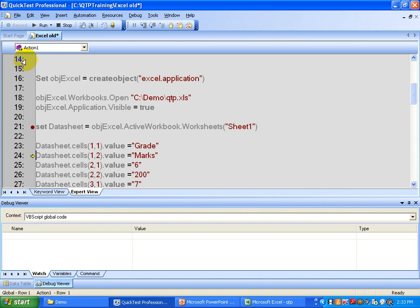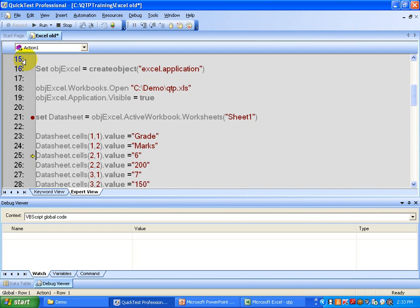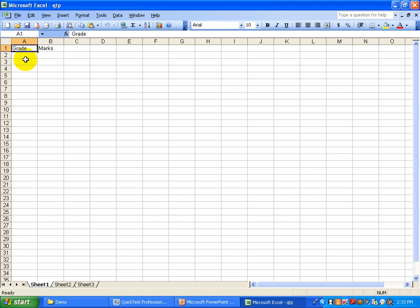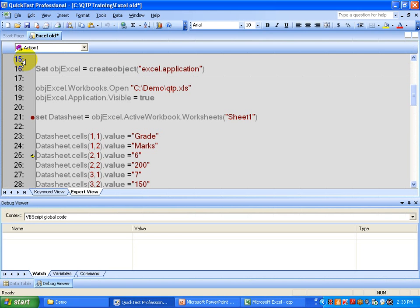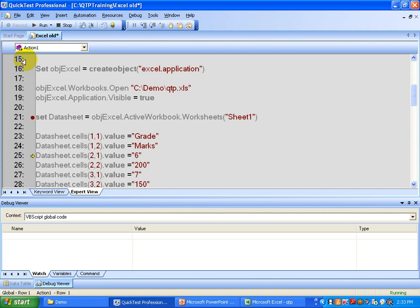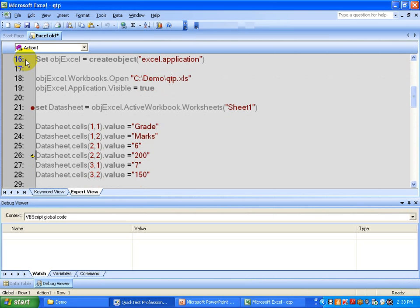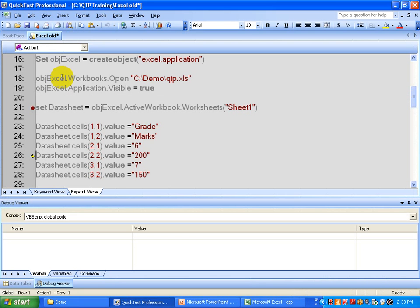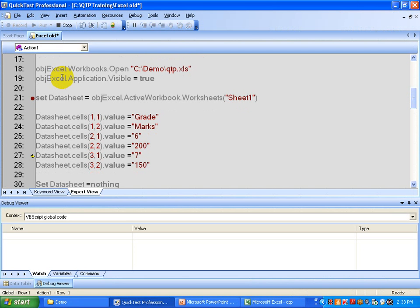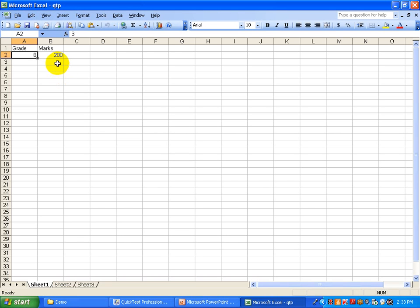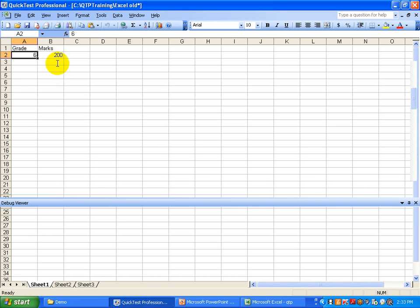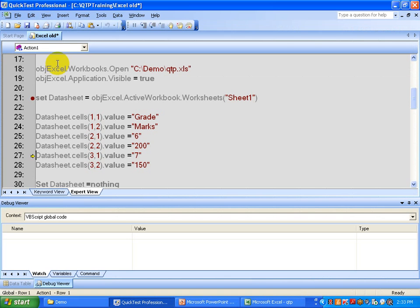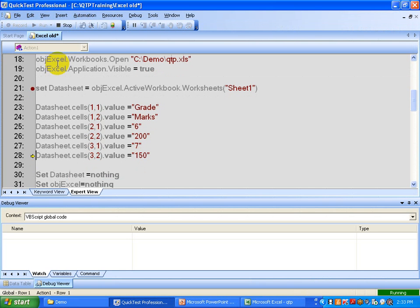The next one is the marks — it creates that particular column. Those are the headers, and now you want to write data under those headers. The next one is under grade: it is sixth grade, and now it's going to write the marks — it's going to put 200. This way you can execute line by line to see what's happening.